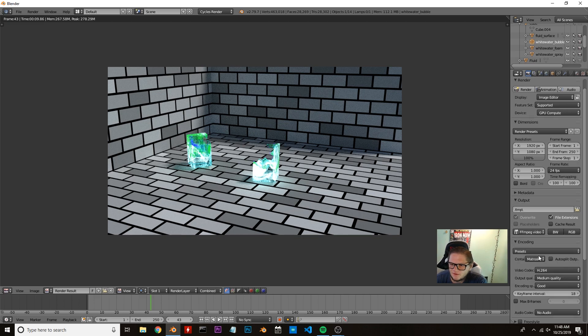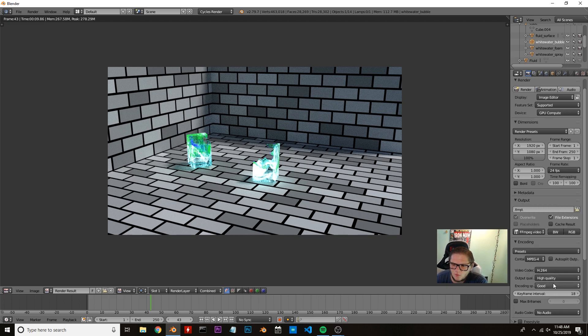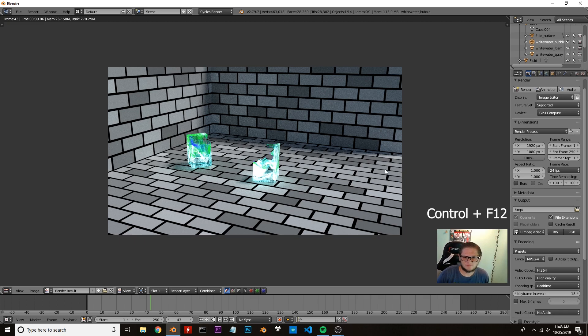But if you decide to do MP4, you can click on FFMPEG, come down here, and change this to MP4 container, and then whatever quality. I traditionally do high quality at real-time encoding speed. And then you can just pick your directory to save it and press F12. I hope everybody enjoyed, and we'll see you in the next one.